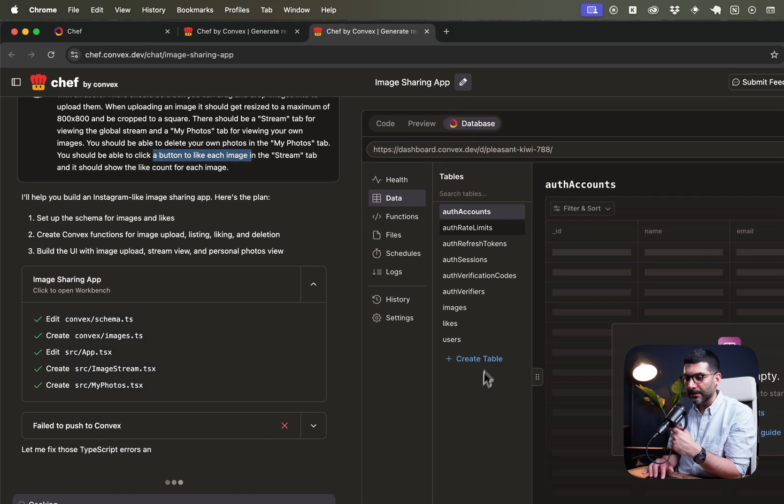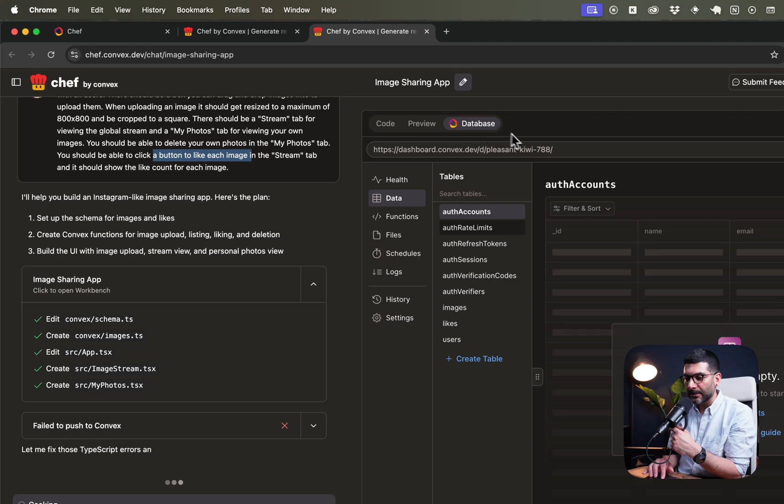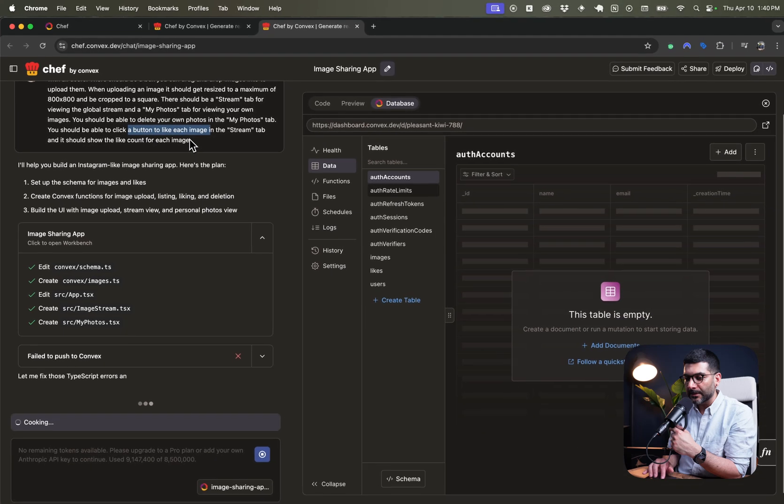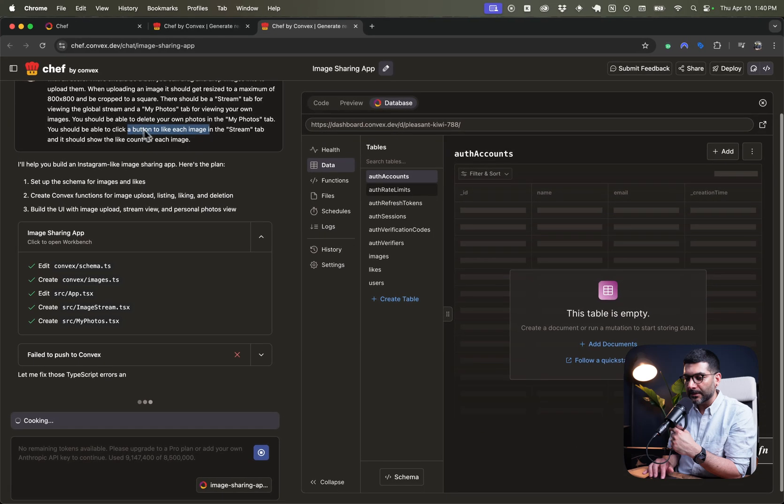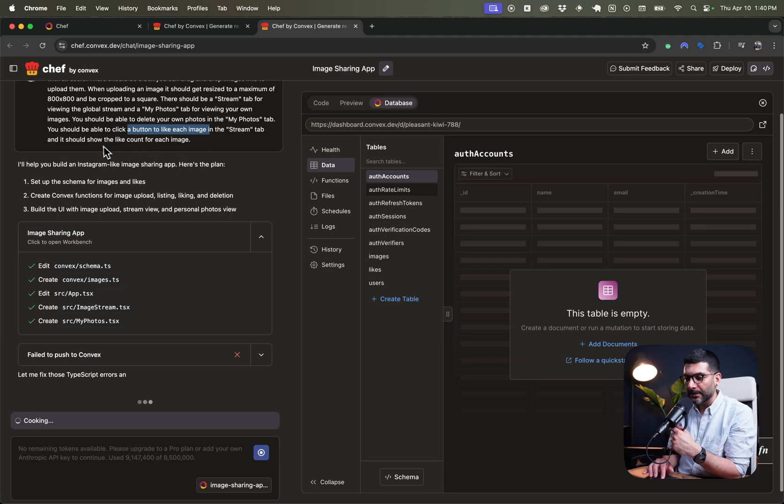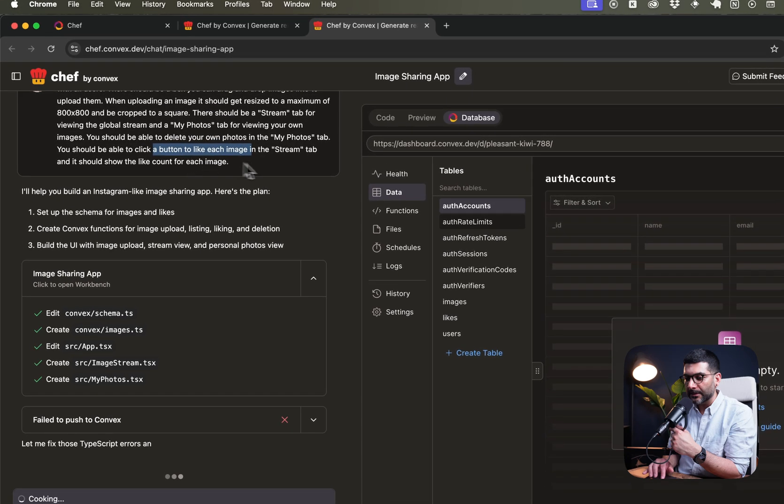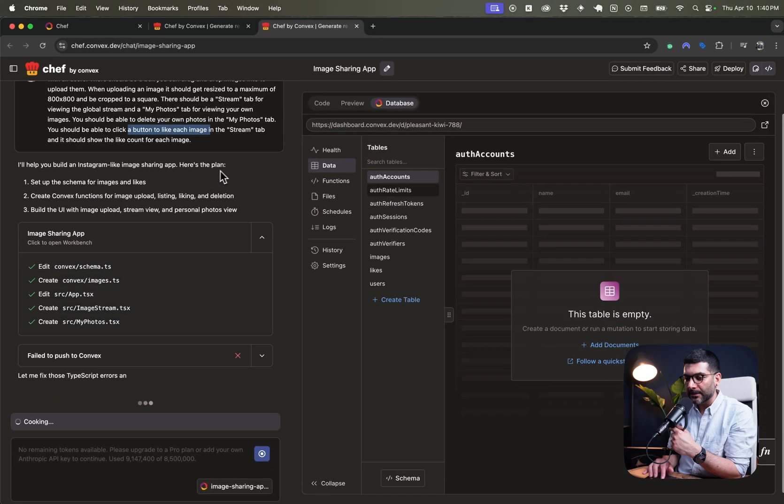So I'm going to come here and say, maybe build an Instagram clone. This is another prompt that's already here. It is going to build an app similar to Instagram, except it's a global shared image stream. There should be a box when you can drag and drop images. When uploading an image, it should get resized to a maximum of that size, crop to square, and then you can have my photos, you can delete my photos, and you can like each of these guys.